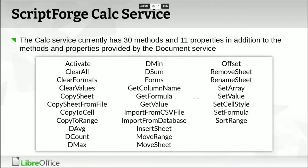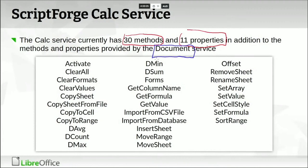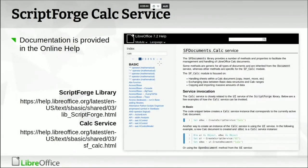Now about the ScriptForge Calc service. It has 30 methods and 11 properties, and it's an extension of the document service, which provides methods general to all types of LibreOffice documents. Today I'm going to focus on methods specific to Calc. The documentation in LibreOffice Help has been completed with examples for all services and all methods, so anyone interested in learning more can find examples there.